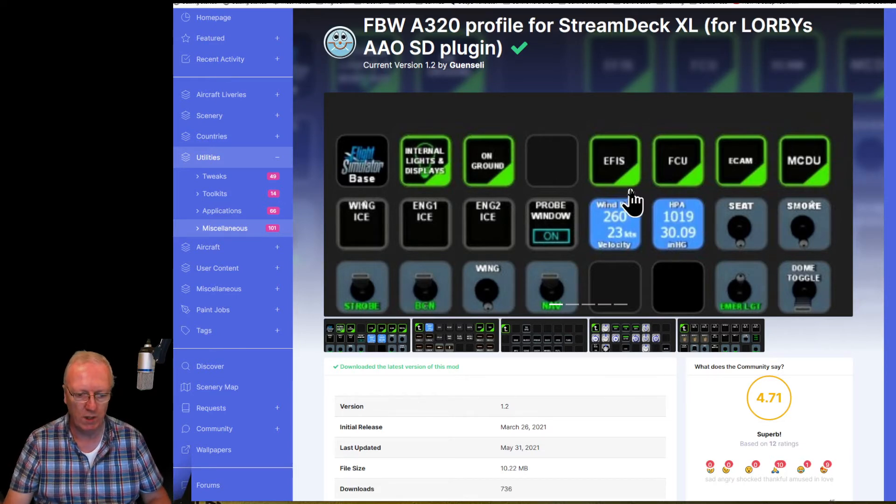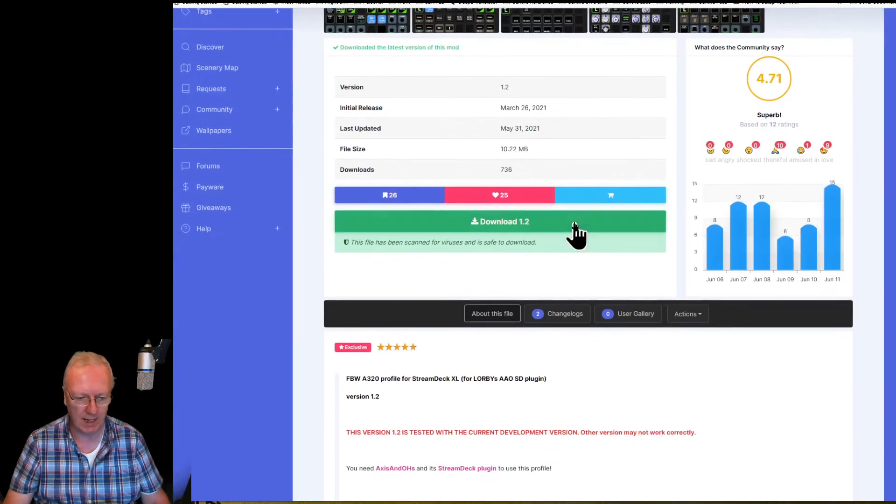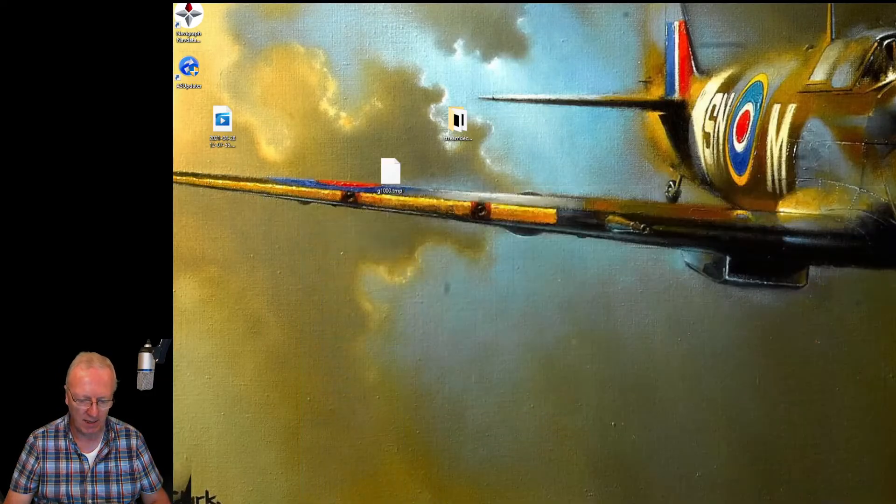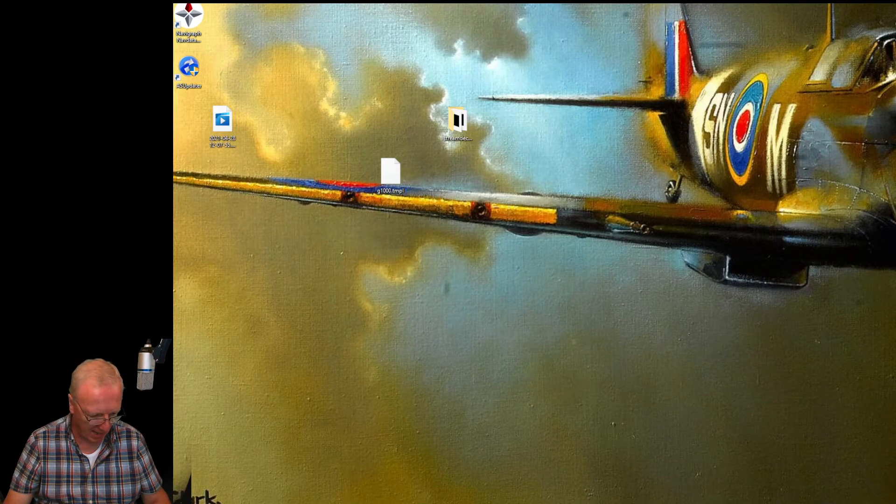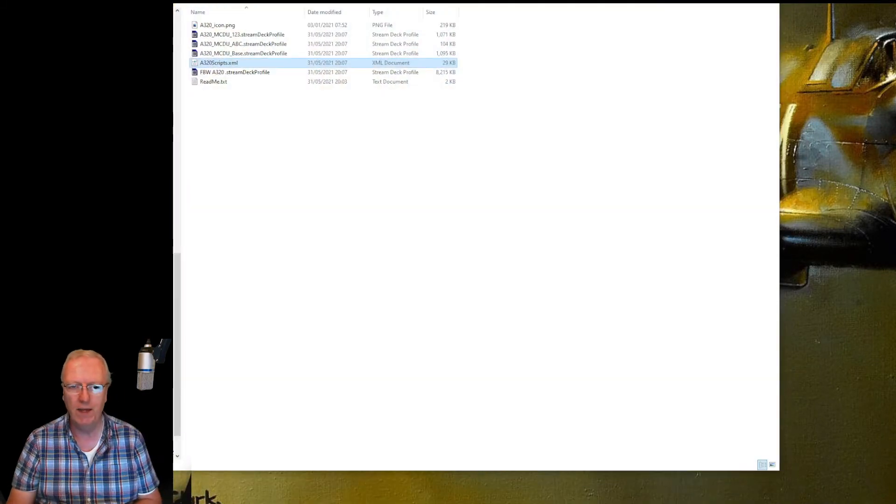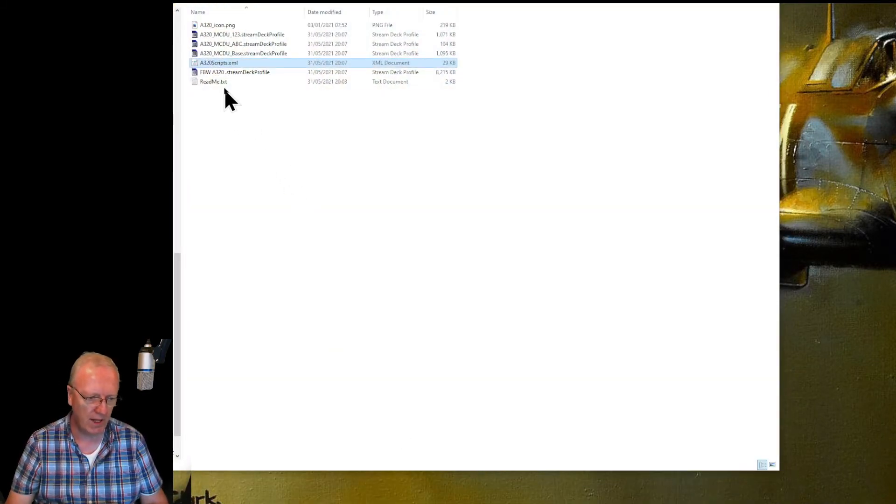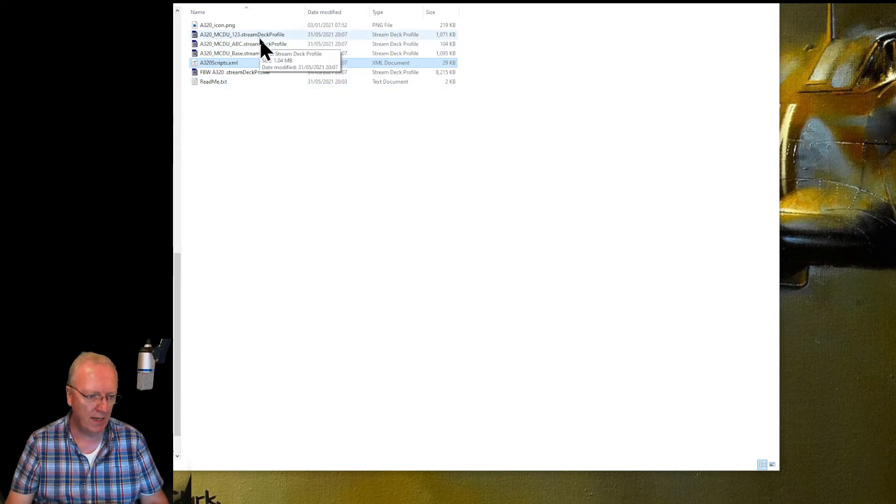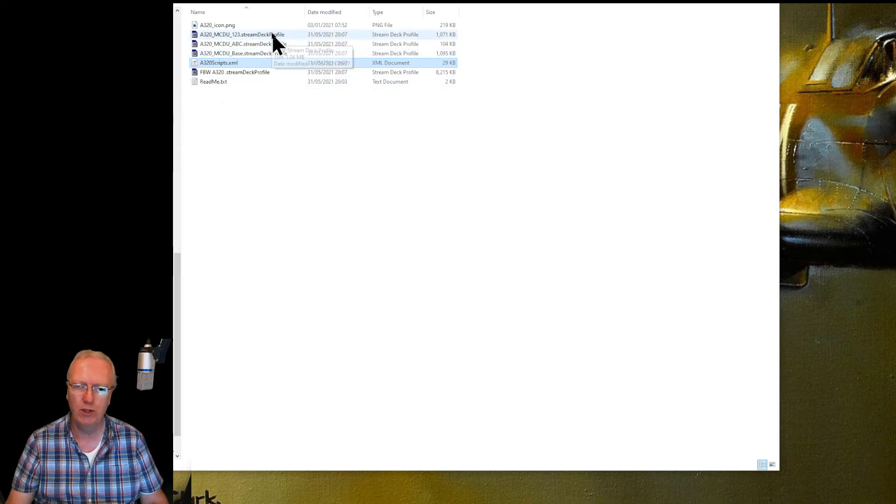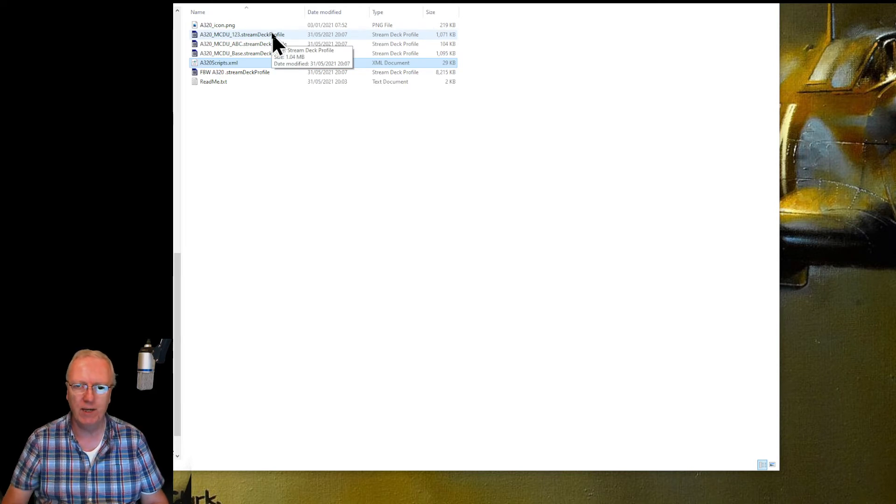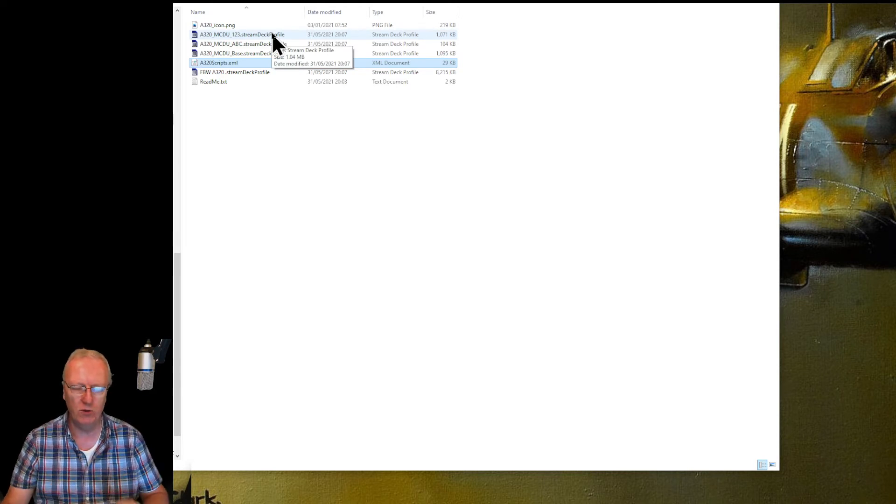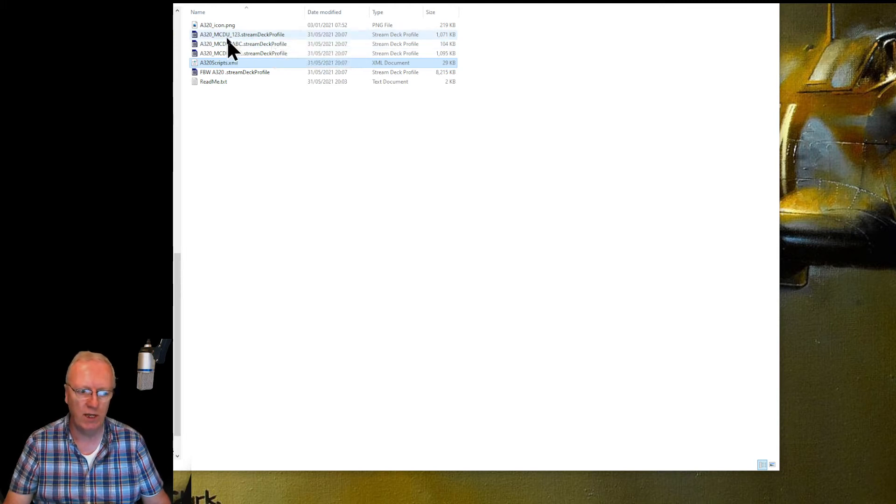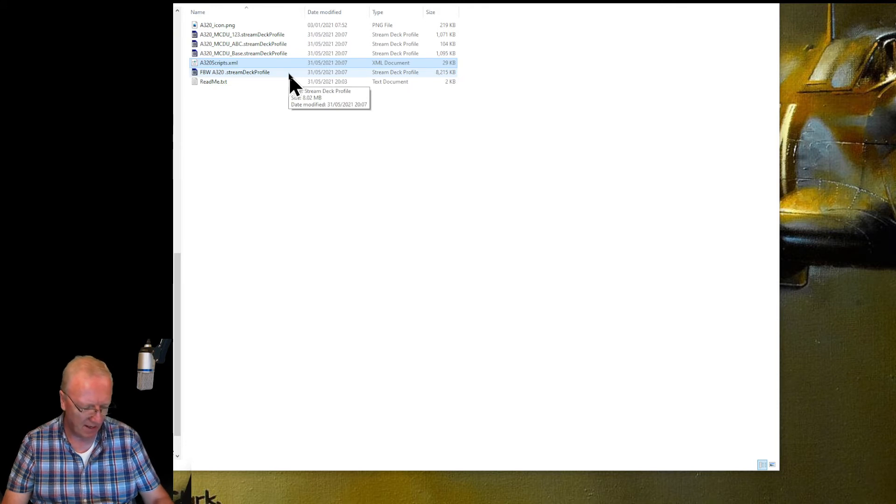So we'll go to here and we'll click download, and we'll download a zip file. You take that zip file, you unpack it, and you will have this. There is the readme, here are the Stream Deck profiles. To install those, you just double click on them and those pages of keys will appear in your Stream Deck.